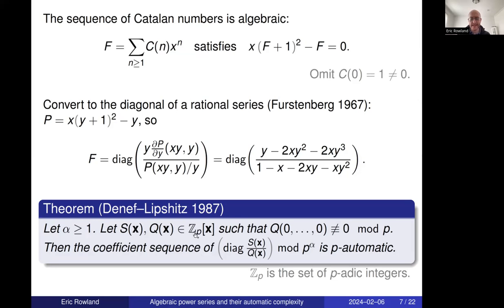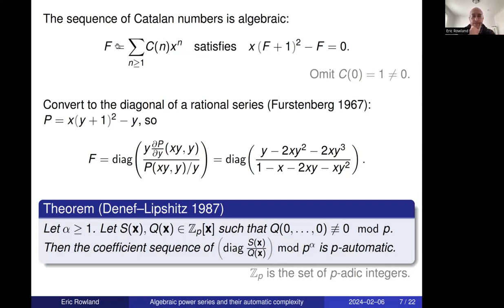The final ingredient is the 1987 theorem of Denef–Lipschitz: any diagonal of a rational function, reduced modulo p^α, gives a p-automatic sequence. The only condition is that the constant term of the denominator must be invertible modulo p. So for any algebraic sequence — and many combinatorial sequences are algebraic — you run this procedure: express the generating series as a polynomial, turn it into a diagonal of a rational function, and Denef–Lipschitz gives you the automaton.